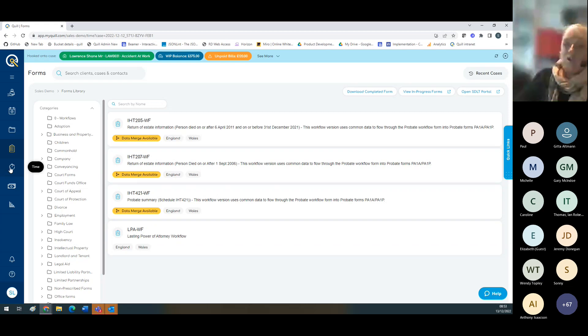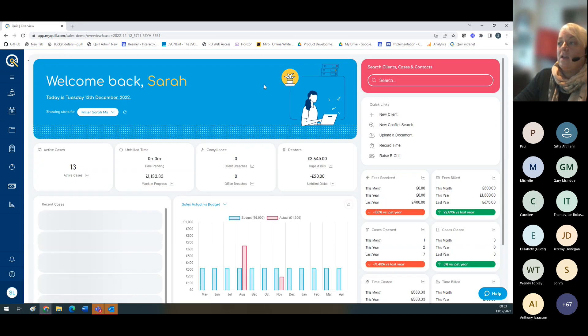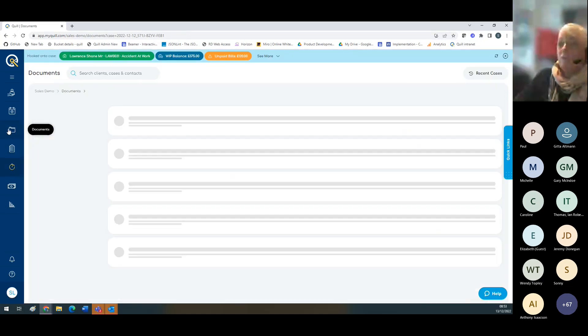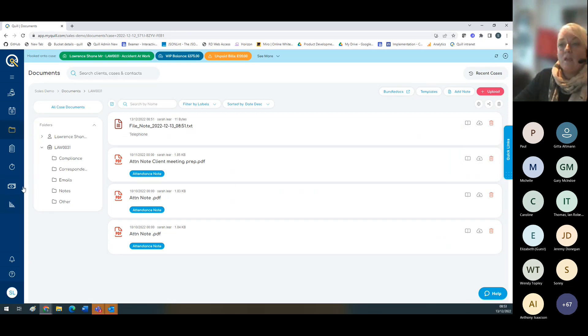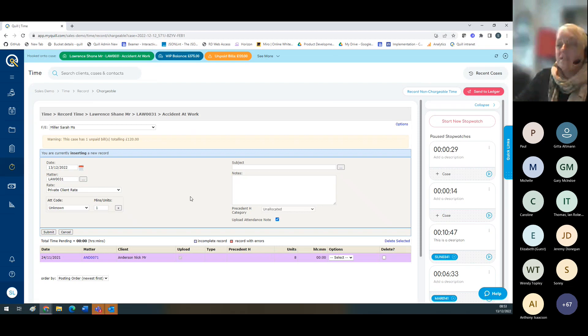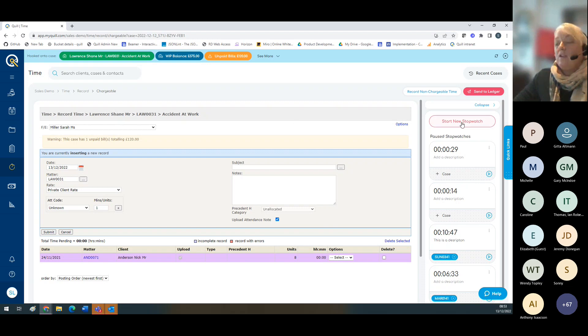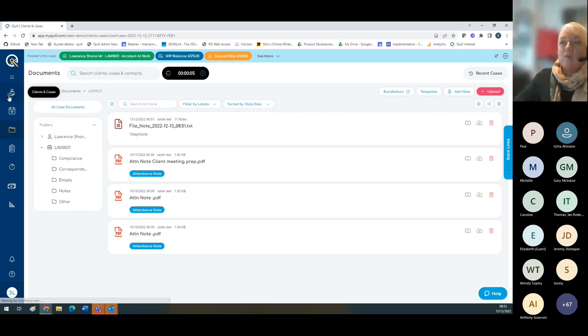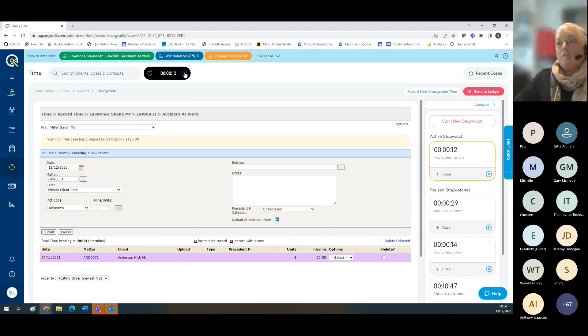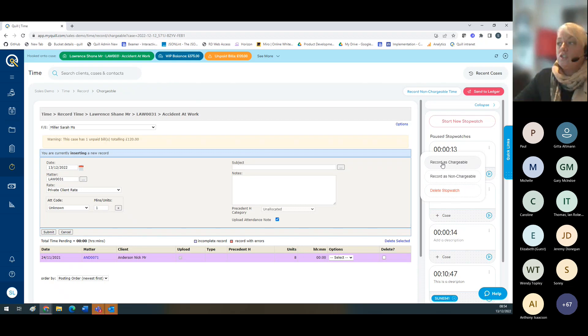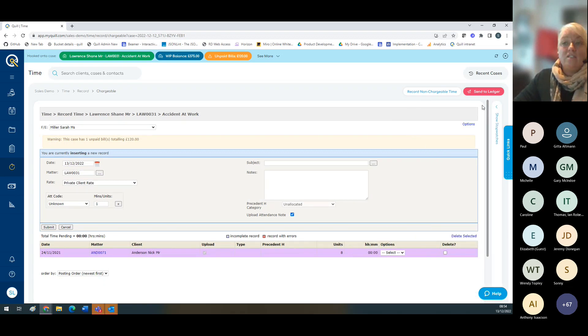Another thing that's really important is to be able to record time. There are different ways to record time in MyQuill. The first way is directly from the dashboard and the quick link. That quick link is available from wherever you are. You've got the option to go to the legacy time recording screen that everybody's familiar with. From here you can also start stopwatch. Stopwatches are a little like Marmite - some people love them, some hate them. If you start stopwatch, as you move about the database, the stopwatch moves with you. You can pause it, record as chargeable or non-chargeable, and send it to the ledger.